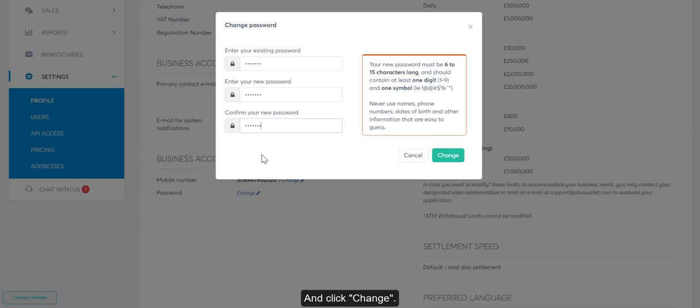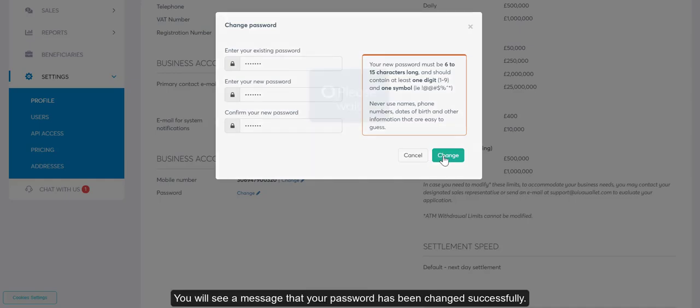Click Change. You will see a message that your password has been changed successfully.